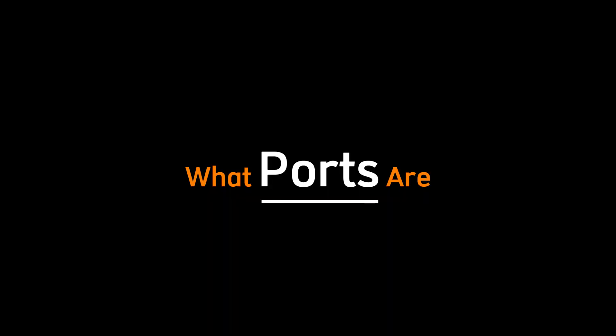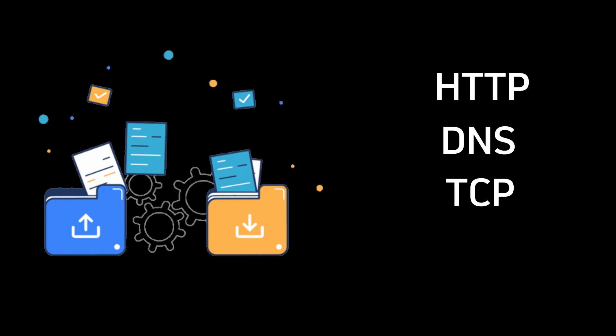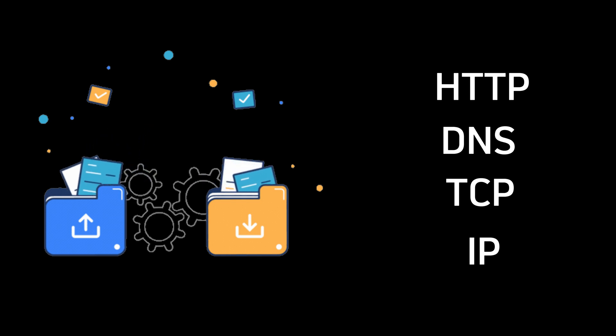Start with networking. First understand how data moves, what ports are, how protocols like HTTP, DNS, and TCP and IP actually function.